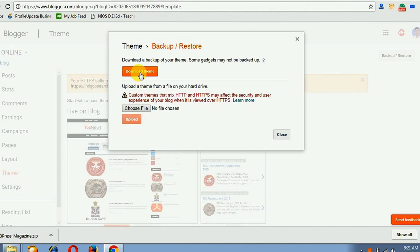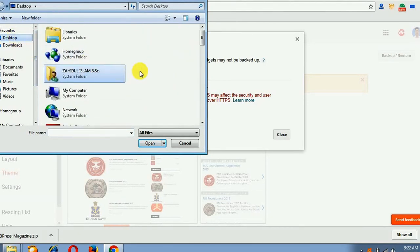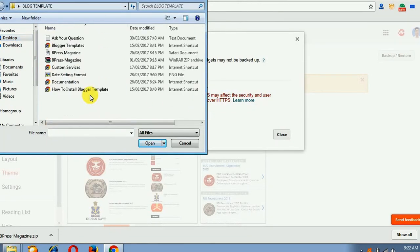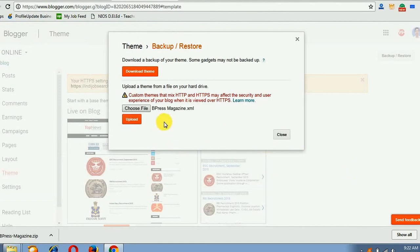I am not going to download - I have already downloaded the free file. So I will choose the file from where I downloaded it. I am going to the blog template folder where I already downloaded and extracted the file. I am going to install the Bpress Magazine template. I will select the XML file - where it says XML document, the file format should be XML. I am going to open Bpress Magazine dot XML and upload this file.